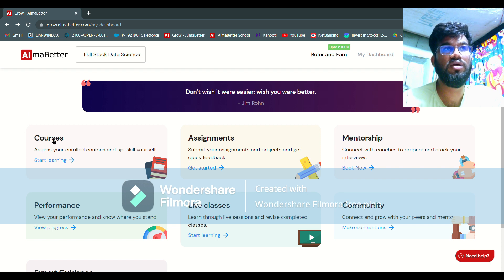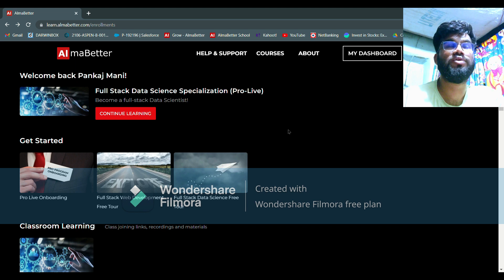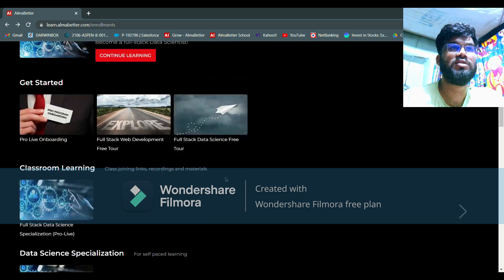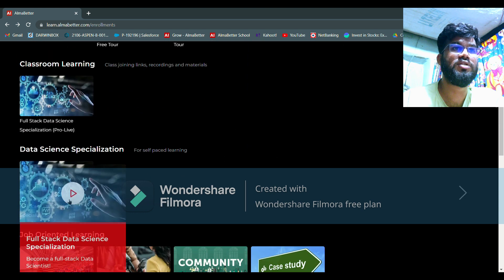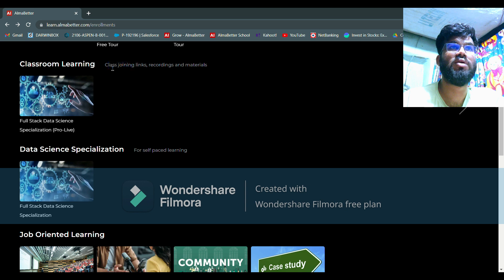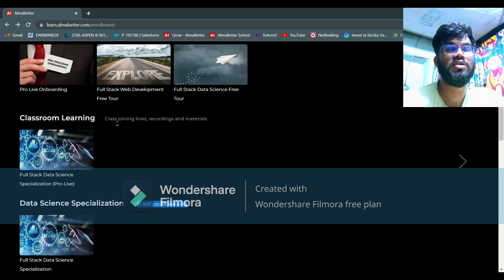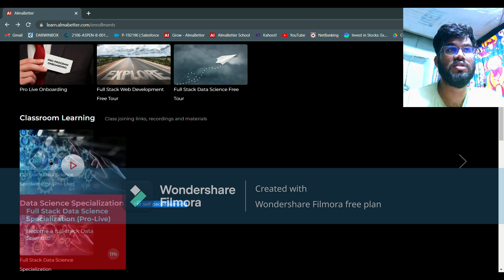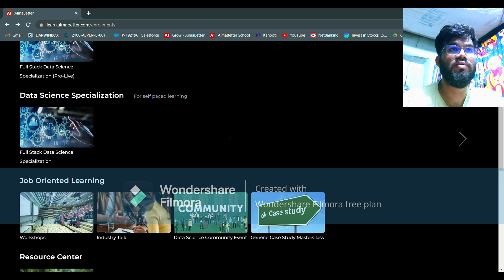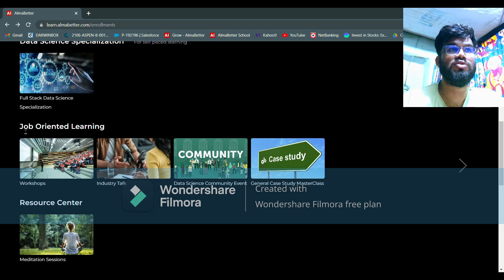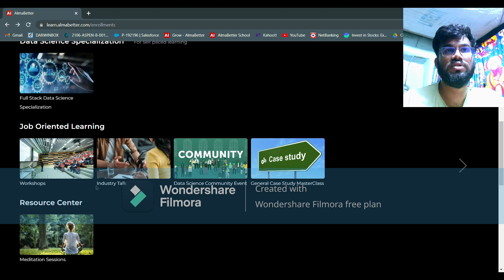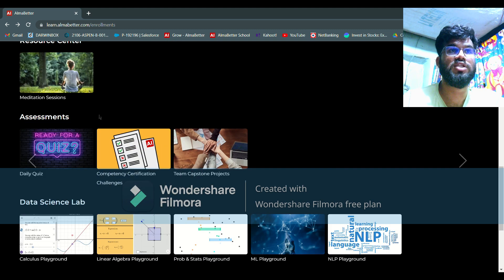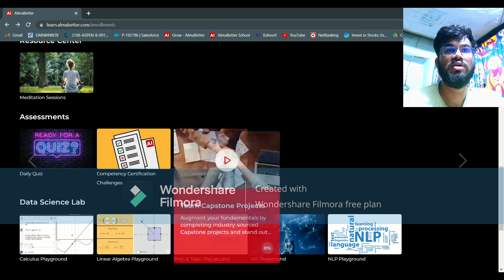Let's click on courses. This is the courses dashboard. There is an option for self-paced learning. One section shows class joining links, recordings, and materials — that is for Pro Live. If you have purchased Pro Flex, you will not have that section. Under self-paced learning you will have all the recorded lectures. There will also be job-oriented learning with industry talks, and an assessment section with daily quiz, competency challenge, and team capstone.